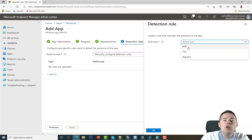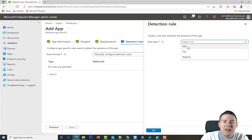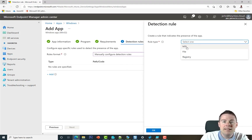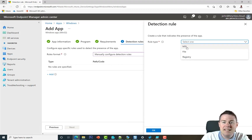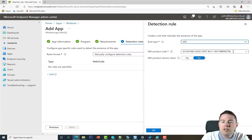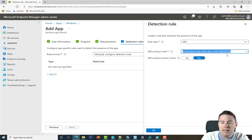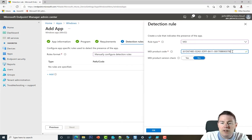Starting with manual configuration, click Add and you'll see three options. MSI only works if it's an MSI installer — it won't work on a non-MSI package. For Google Chrome, which is an MSI file, it definitely works. Because we selected the MSI file when creating the IntuneWin file, the MSI product code is already pre-filled — we get that for free.